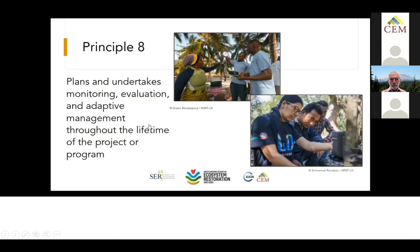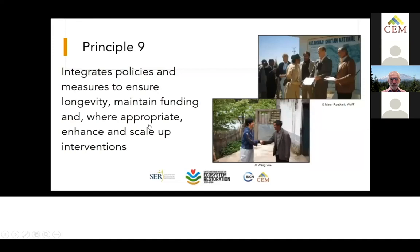Adaptive management promotes social learning, capacity development, and communication among stakeholder groups at local, national, and global scales, to get to better results and impacts. Principle nine: integrates policies and measures to ensure longevity, maintain funding, and where appropriate enhance and scale up interventions. Relevant policies, measures, strategies, and plans must be mapped, adopted, and integrated in the design and implementation at all scales. Successful ecosystem restoration projects and programs — which are environmentally sustainable and economically viable — should have broader influence and replicability potential, informing and influencing the design of policies and measures at local, national, and global levels for halting and preventing ecosystem degradation.